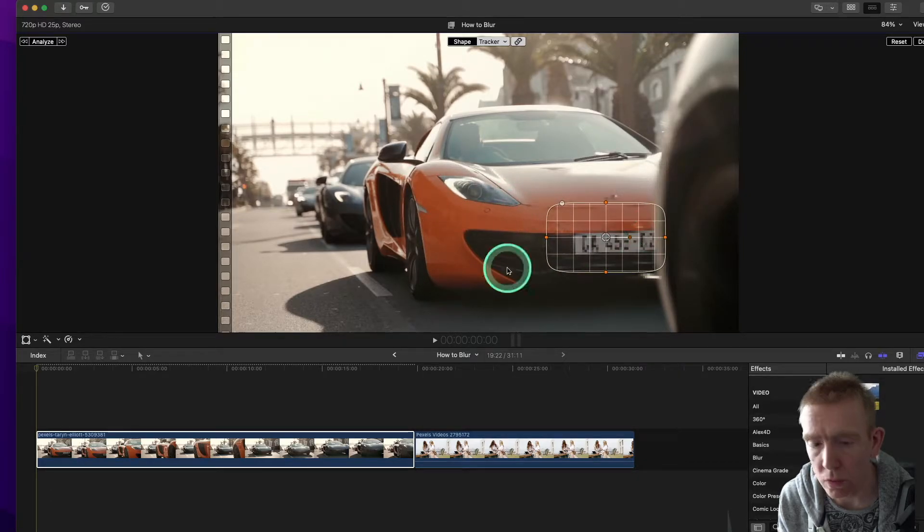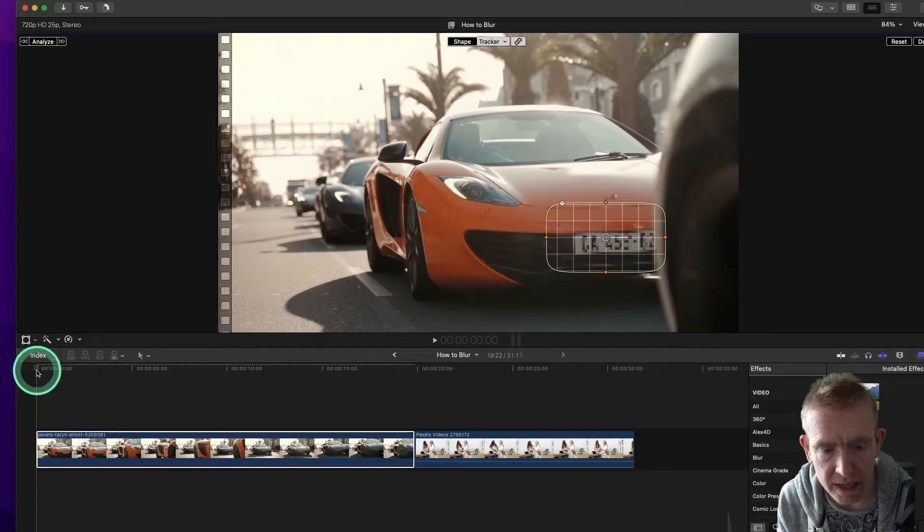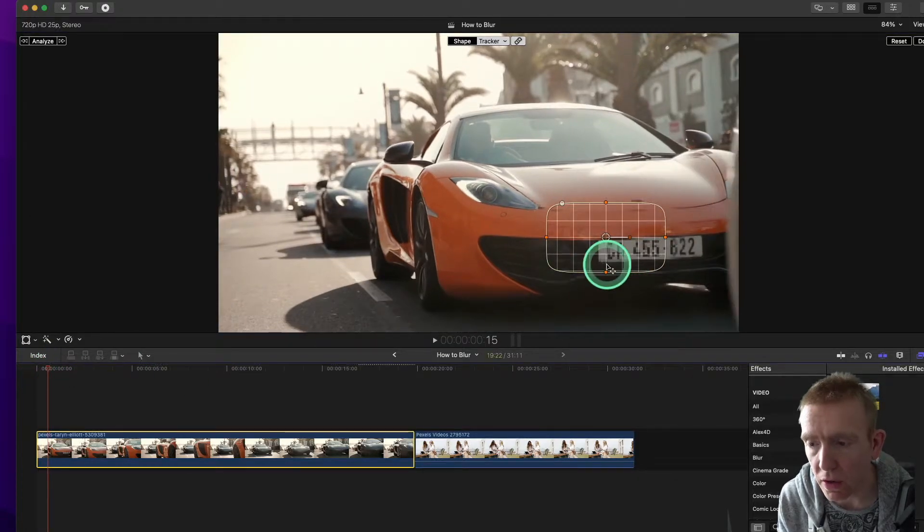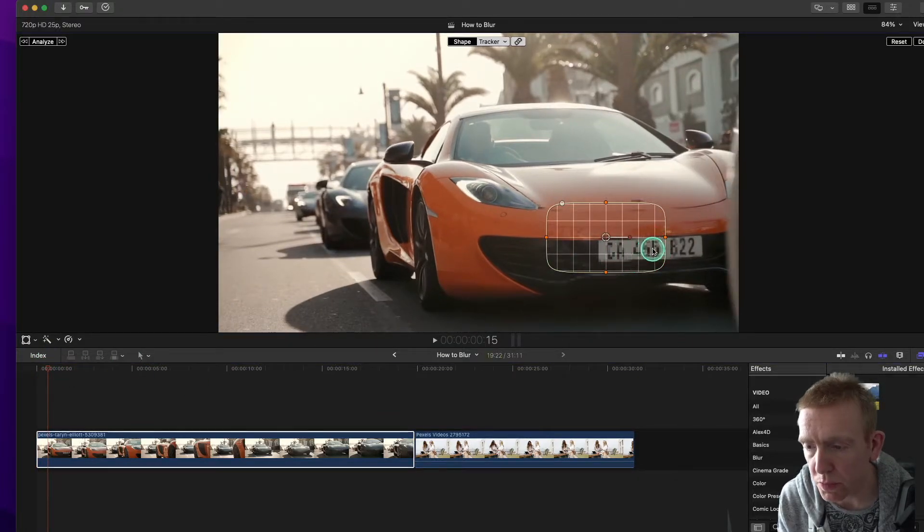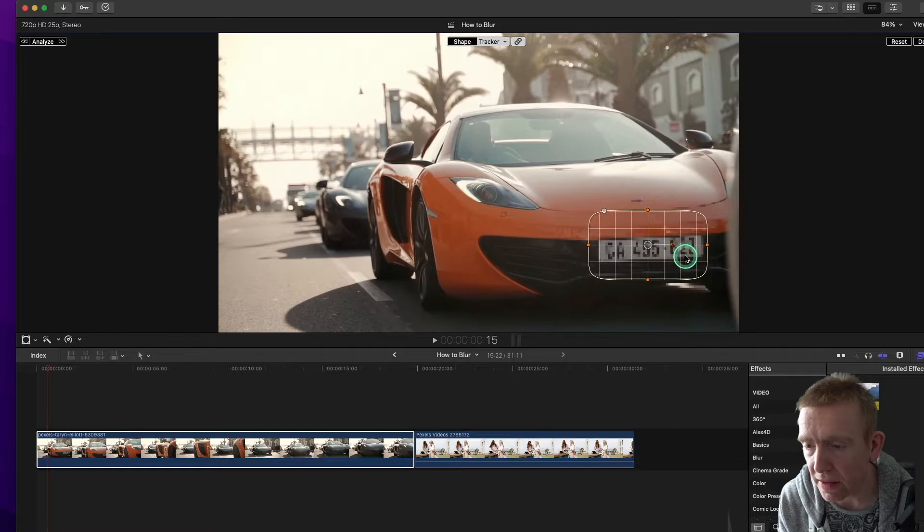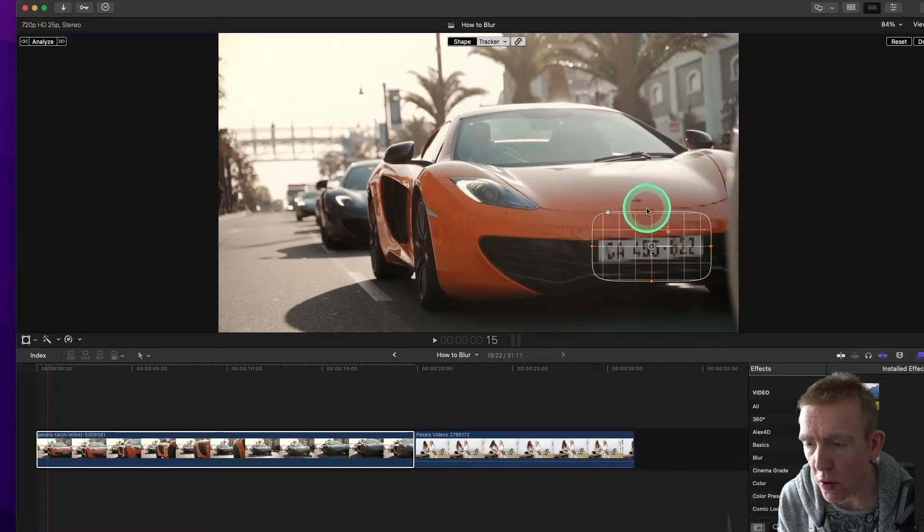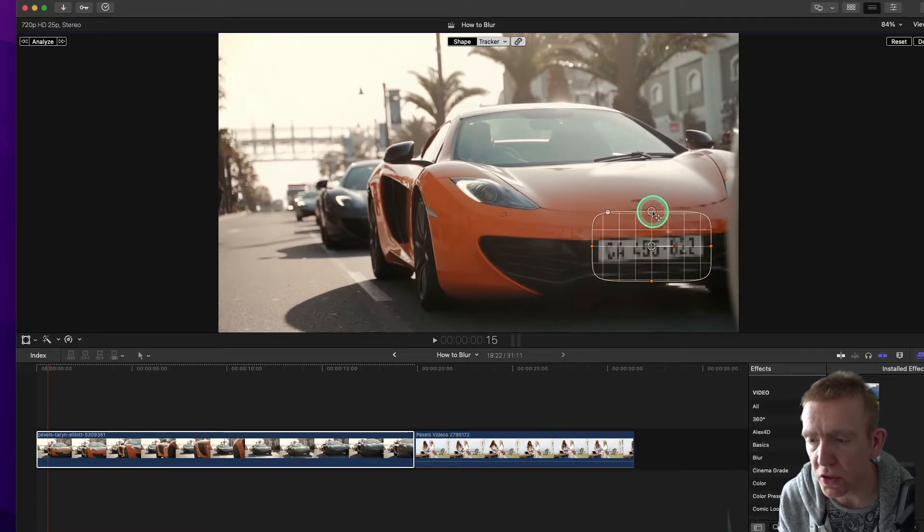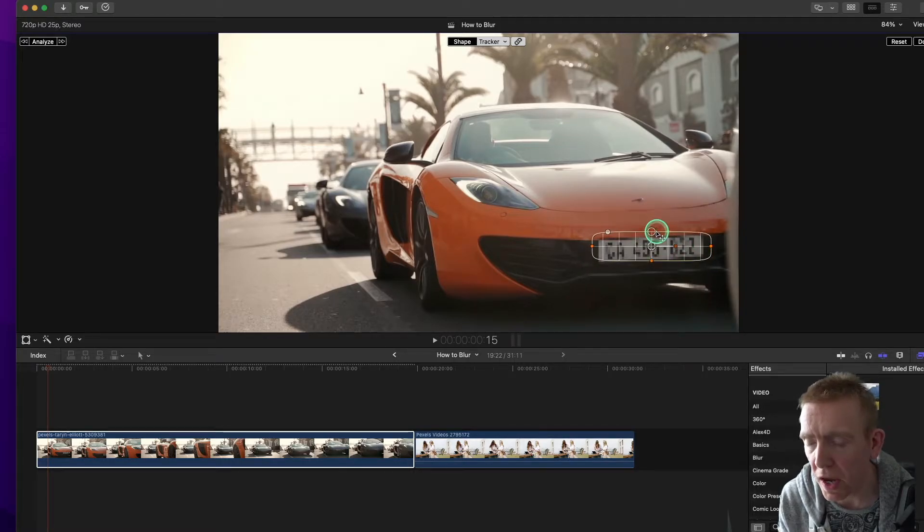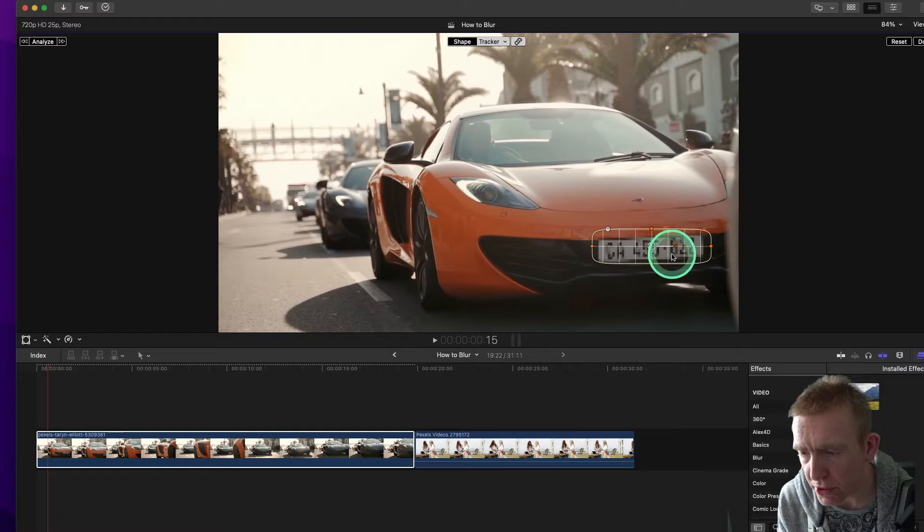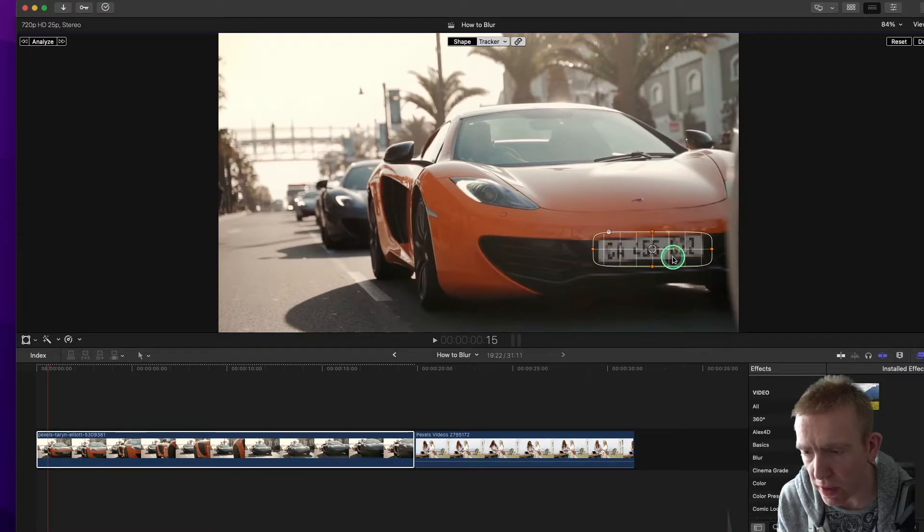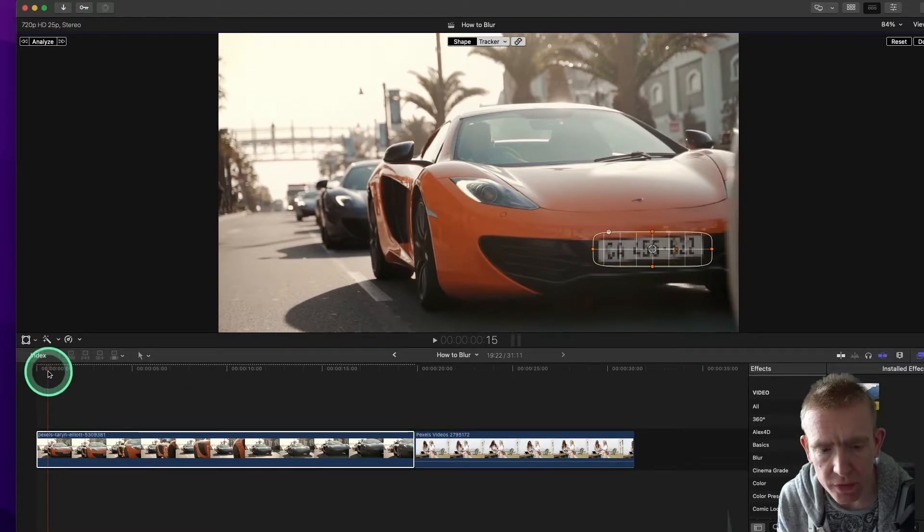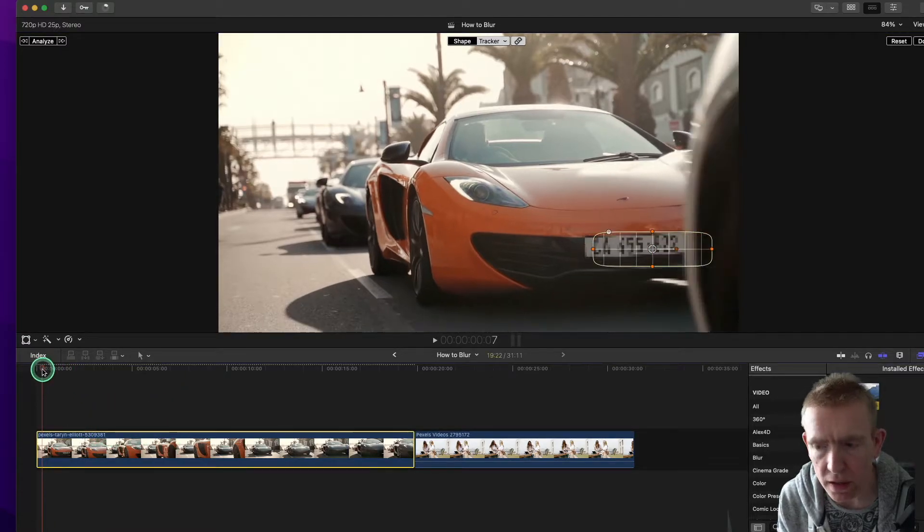And we'll just make it smaller. And we need to just, yep, we'll just bring this kind of, there we go. We'll just bring it round about. It's good to put it a bit more over the object you want to blur out. All right, that should kind of do it.